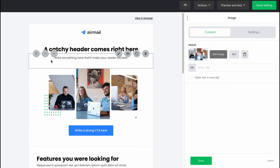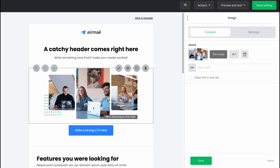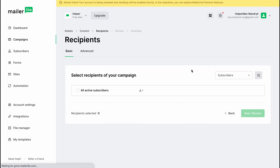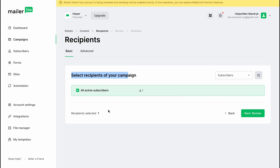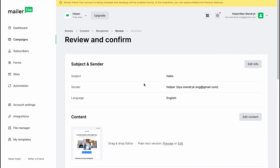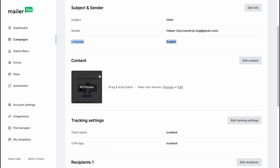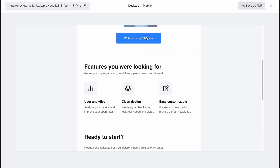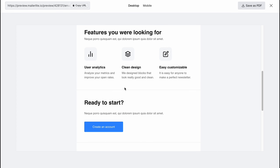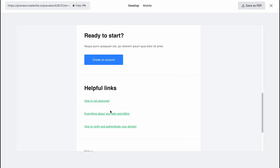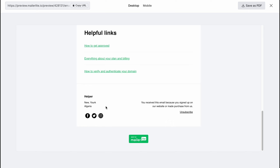When everything is done, click Done Editing in the top right corner — of course you need to customize the template for your own use. After clicking Done Editing, the next step is to select recipients for our campaign — let's choose all active subscribers, or you can select specific groups if you have more. Then click Next to the review step, where we can see all the information: subject, sender, language, and content. Our letter has links, offers, and helpful links.